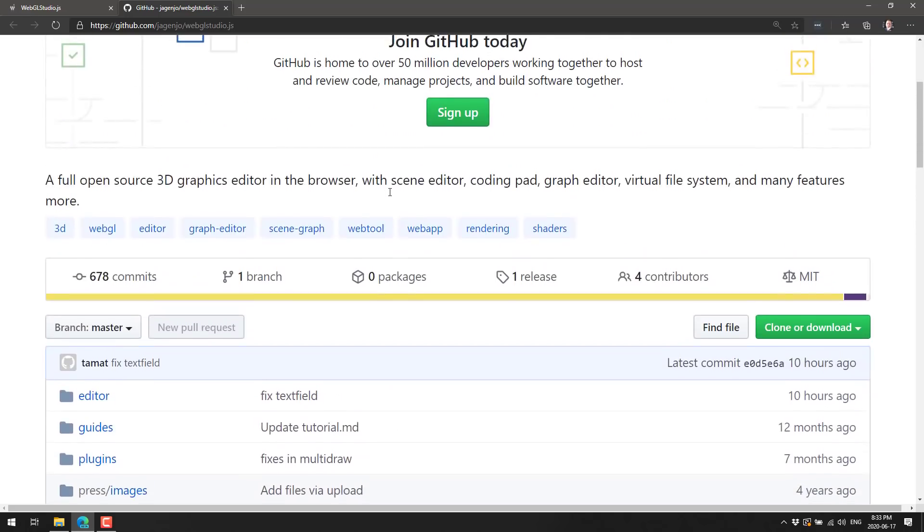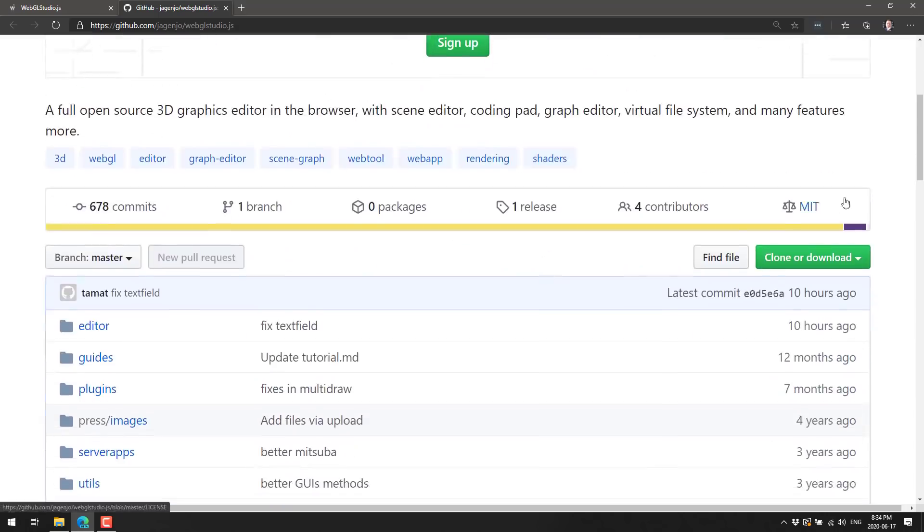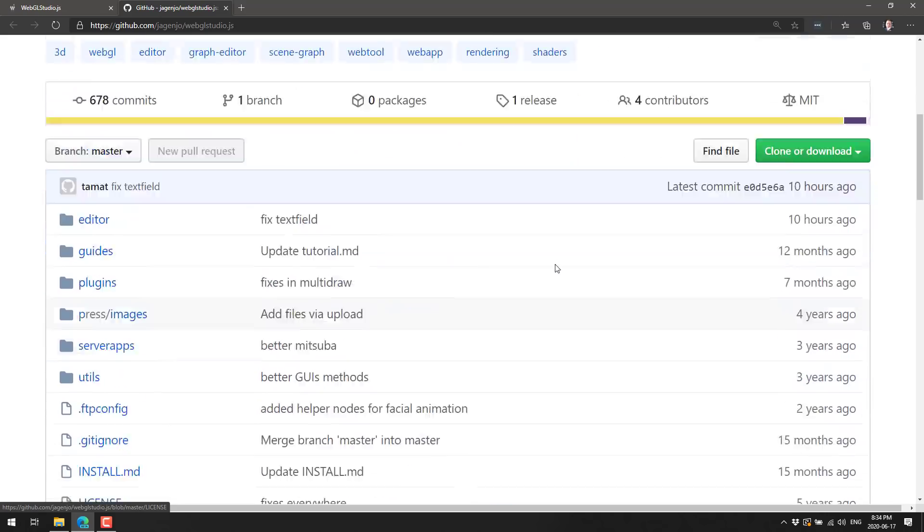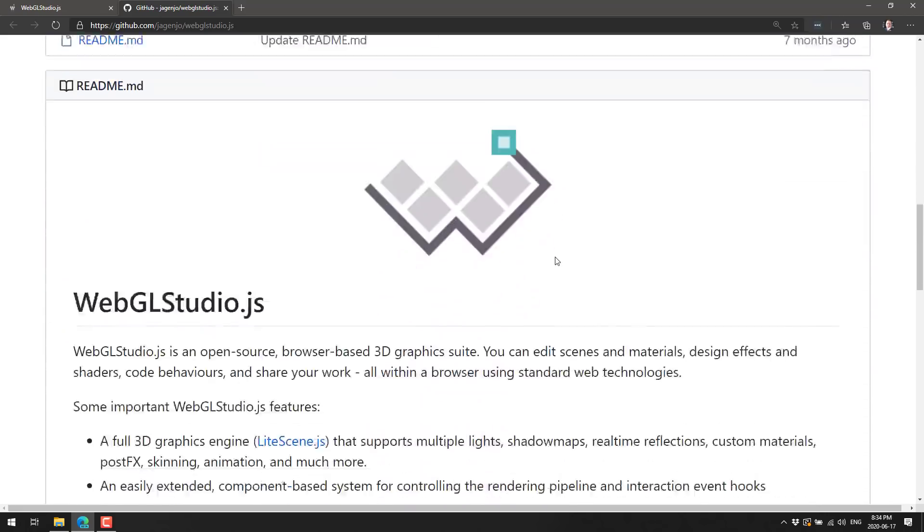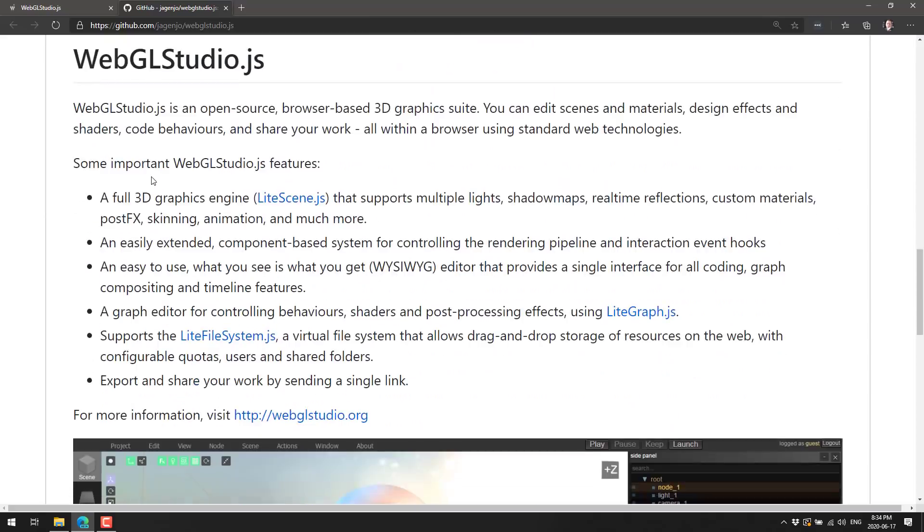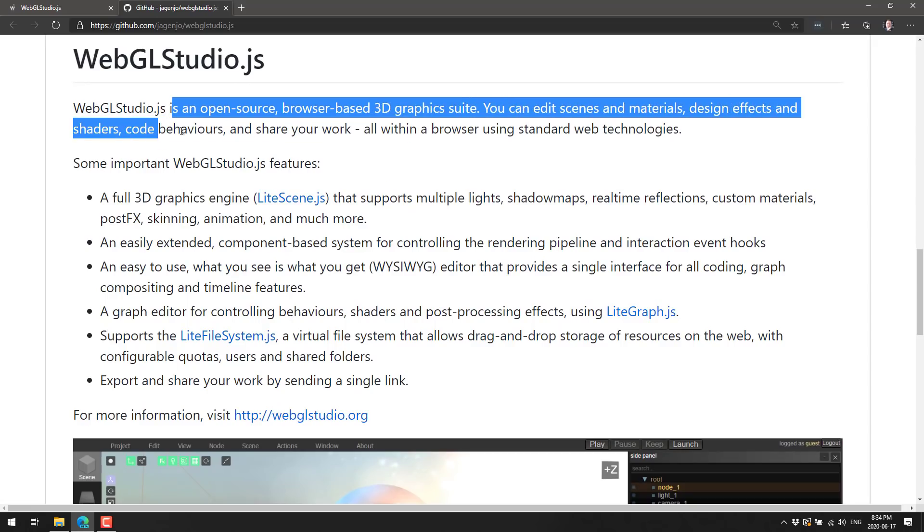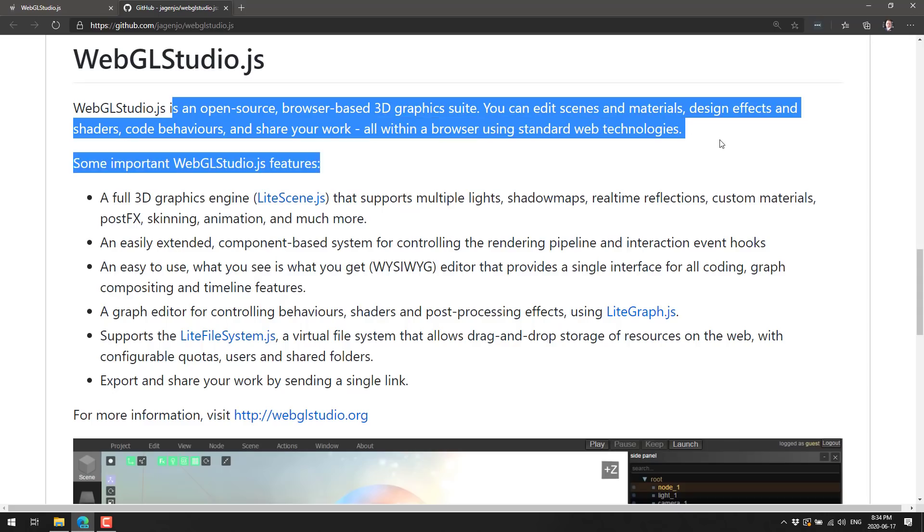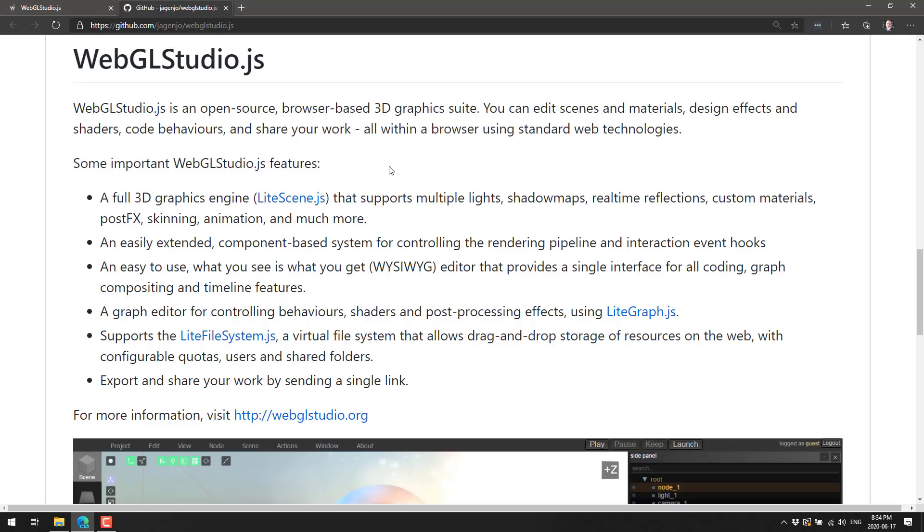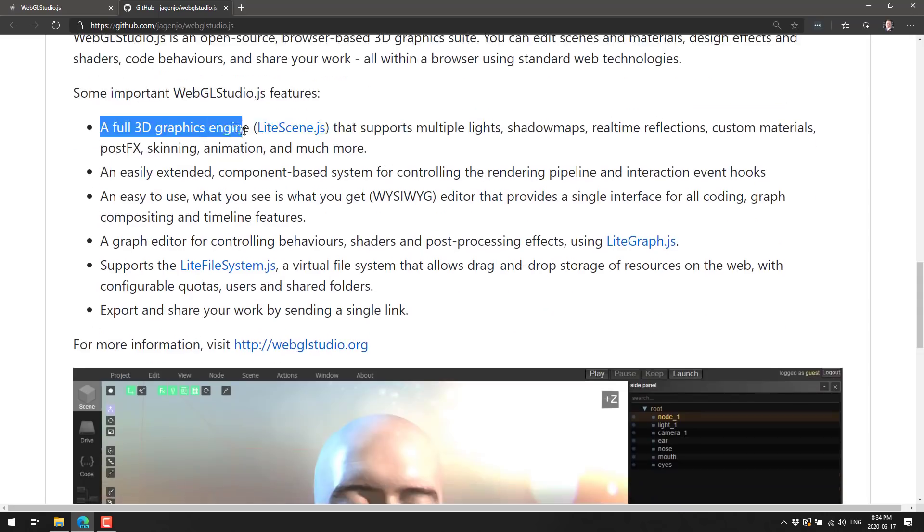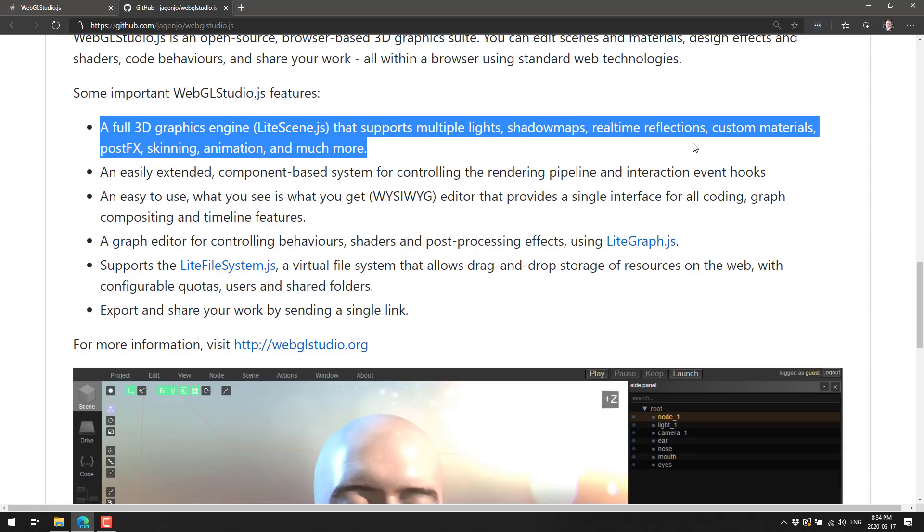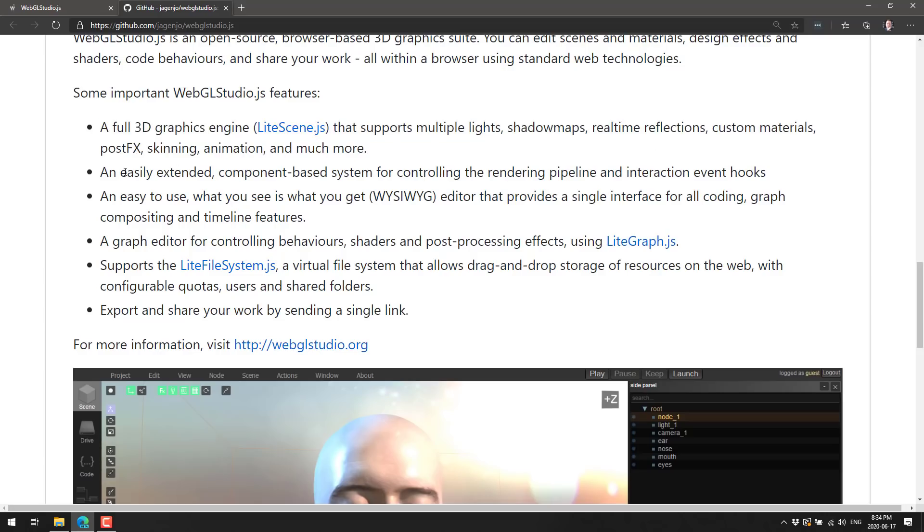Now you see we've got, this is our editor that we're done with. Now we're onto the code side of things. You see here it's an open source 3D graphics editor in the browser with a scene editor, coding pad, graph editor, a virtual file system, and more. It is under the MIT license. Here we've got a bit of a high level overview. It's an open source browser-based 3D graphics suite. You can edit scenes and materials, design effects and shaders, code behaviors, and share your work all within the browser using standard web technology.